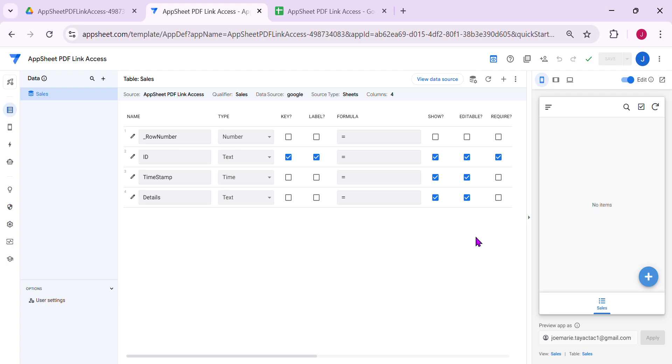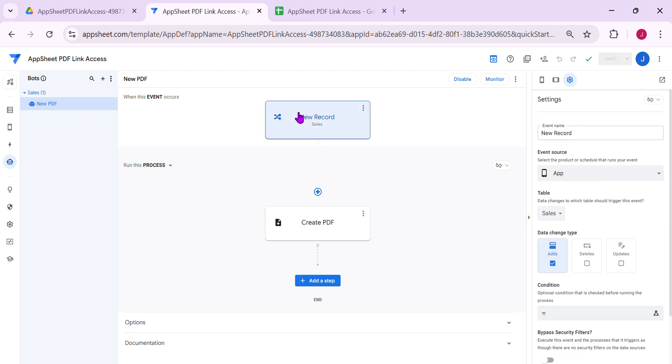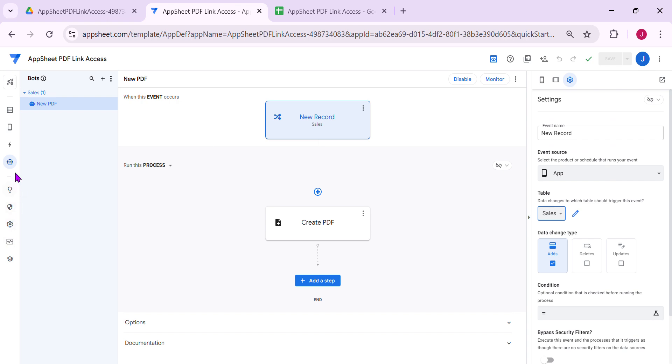So I have a sample application here, and I would like to create a PDF and save that PDF in a specific folder inside my Google Drive. I have an automation that creates a PDF on ads only. Since I have only one table, it's only from the sales table. To create a PDF, this is very simple.